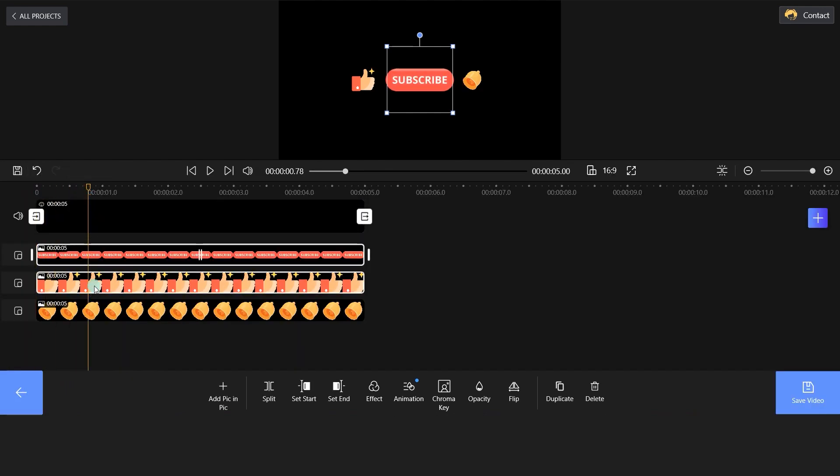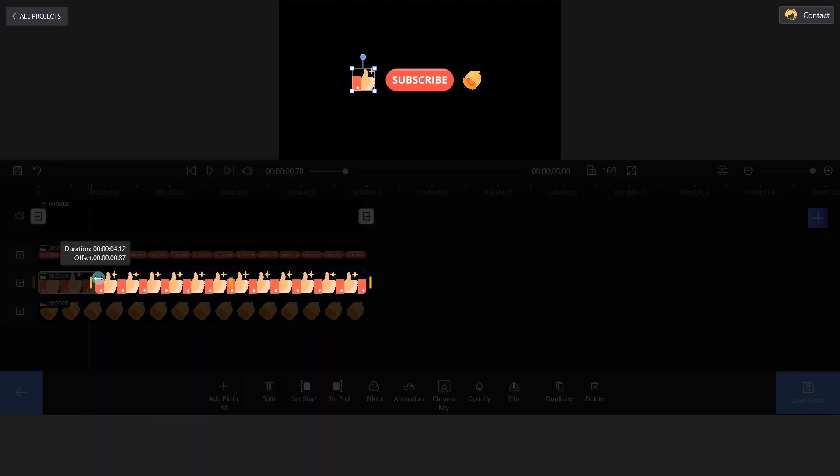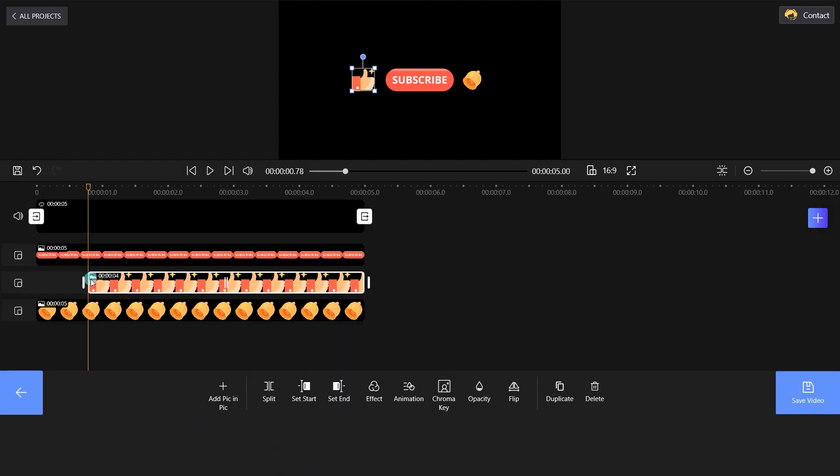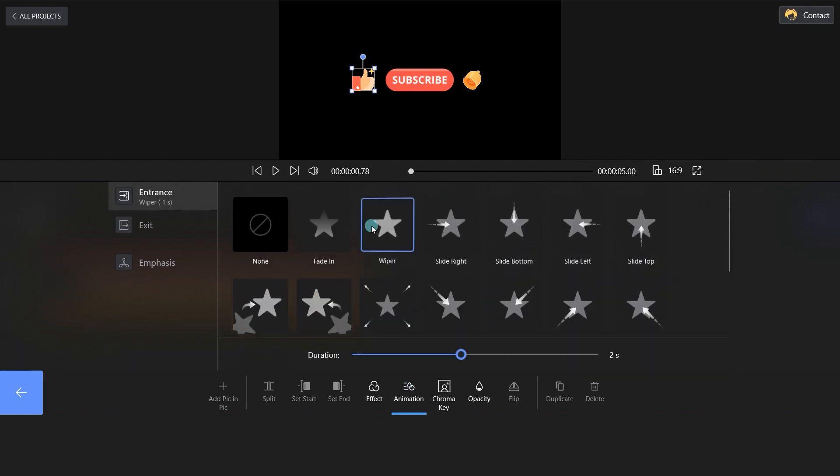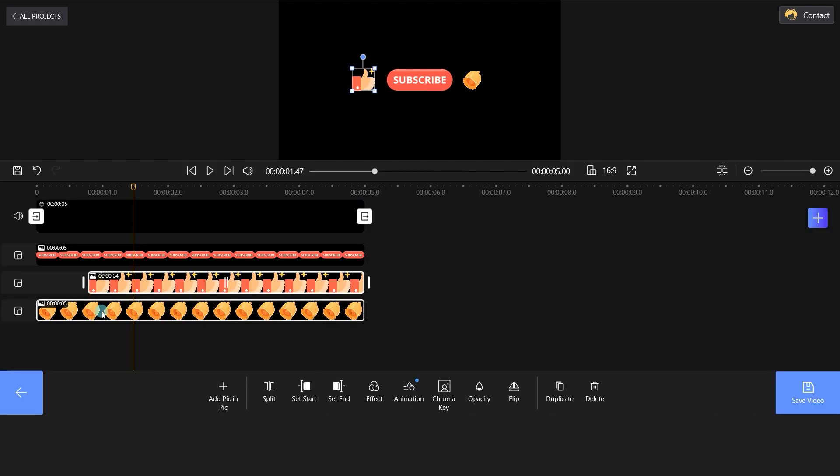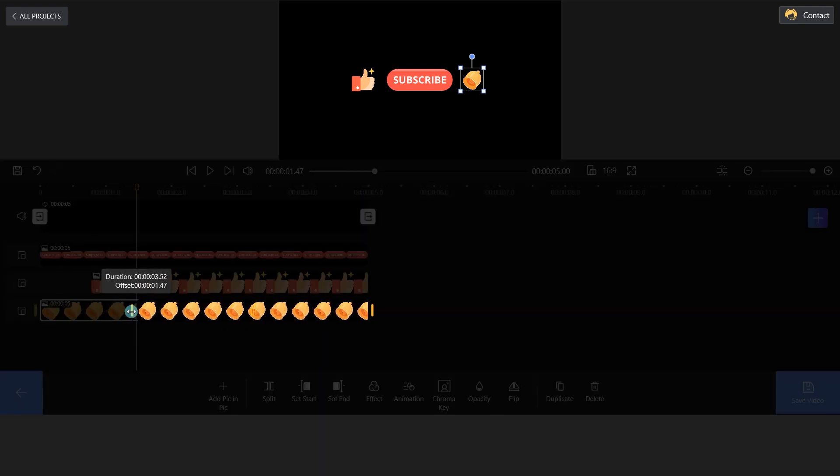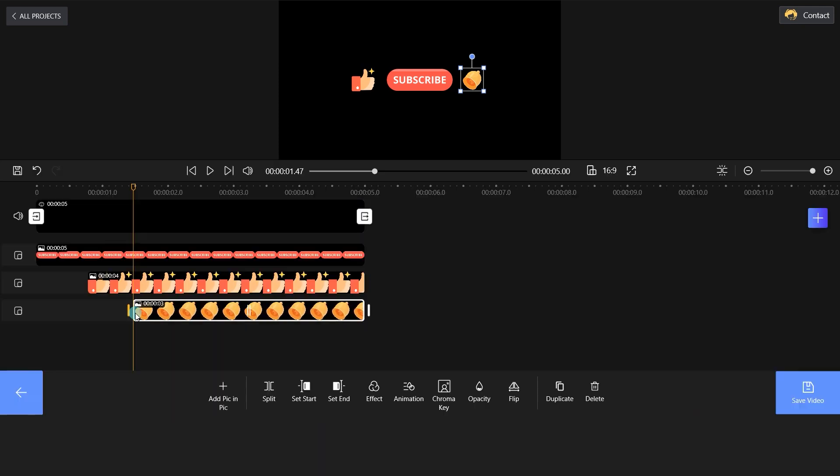Drag the white bar and change the duration of the sticker. You can set an entrance to the sticker as per your liking. Move and drag the subscribe button as we mentioned earlier.